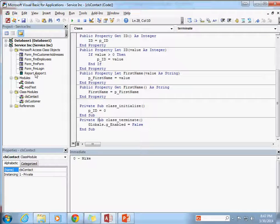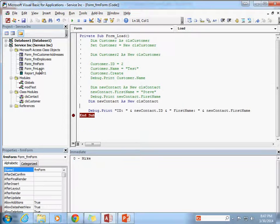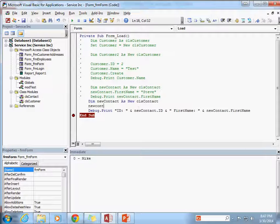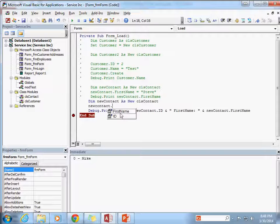If I go to the form here — I've got this new contact instantiated — and I try to type new contact and hit the period, you'll see we get the public properties available to us, but those methods class_initialize and class_terminate are not available to us.